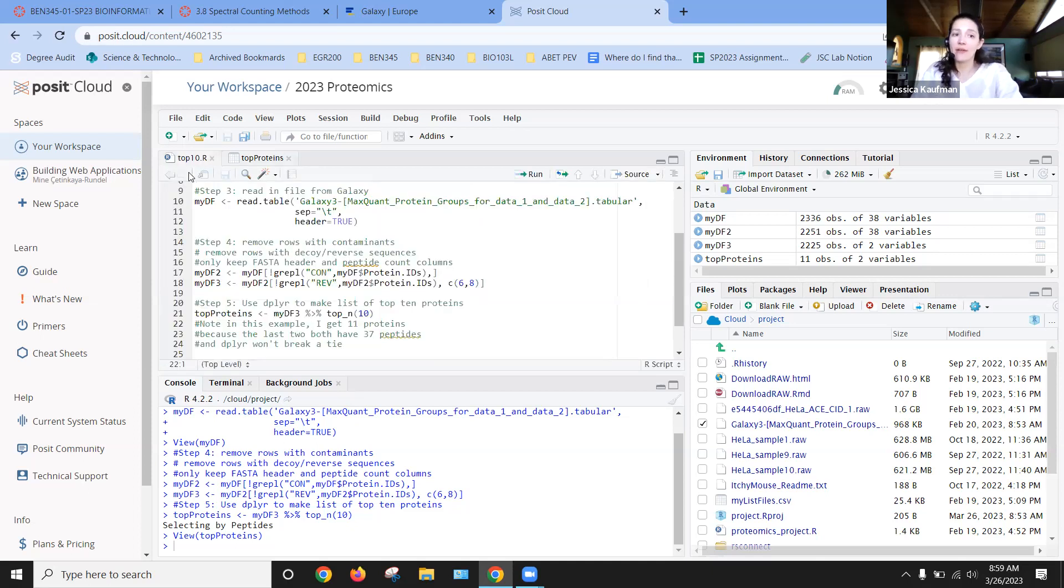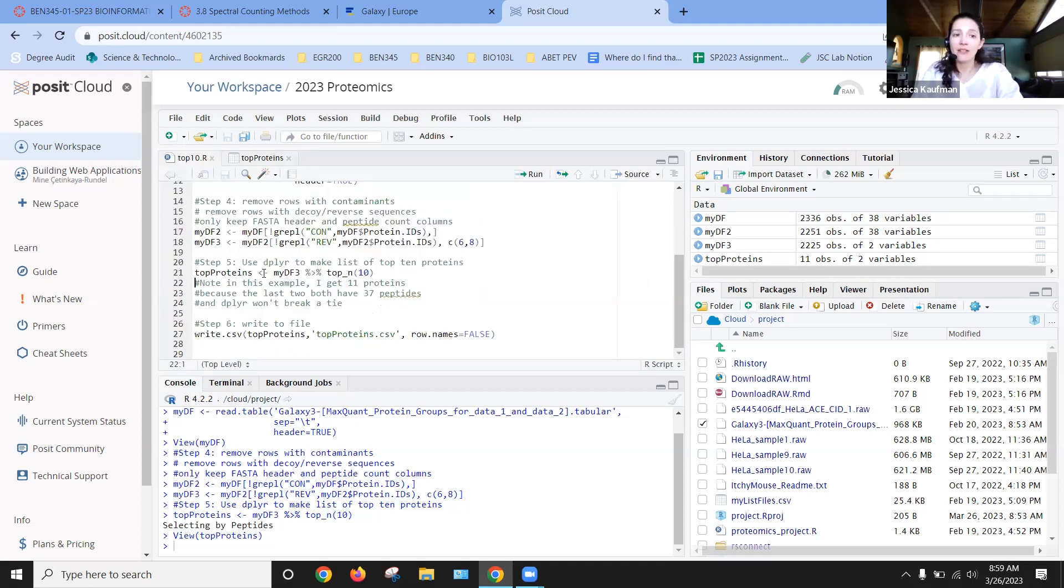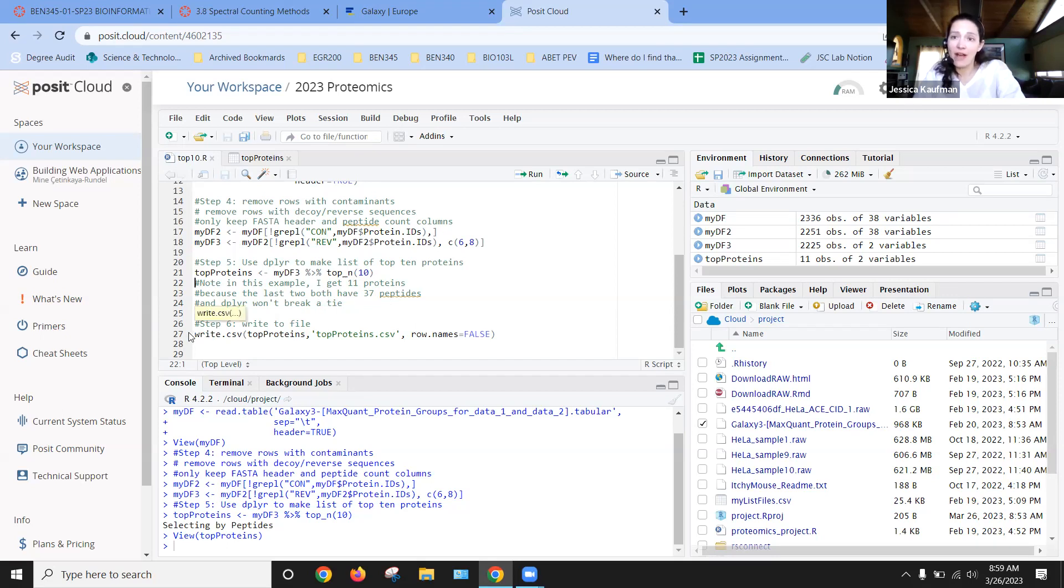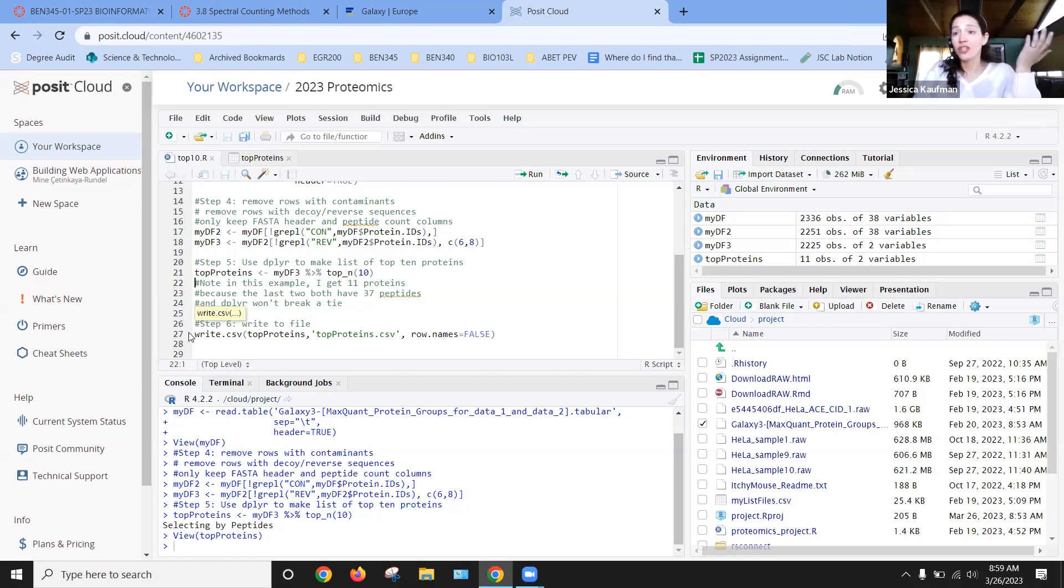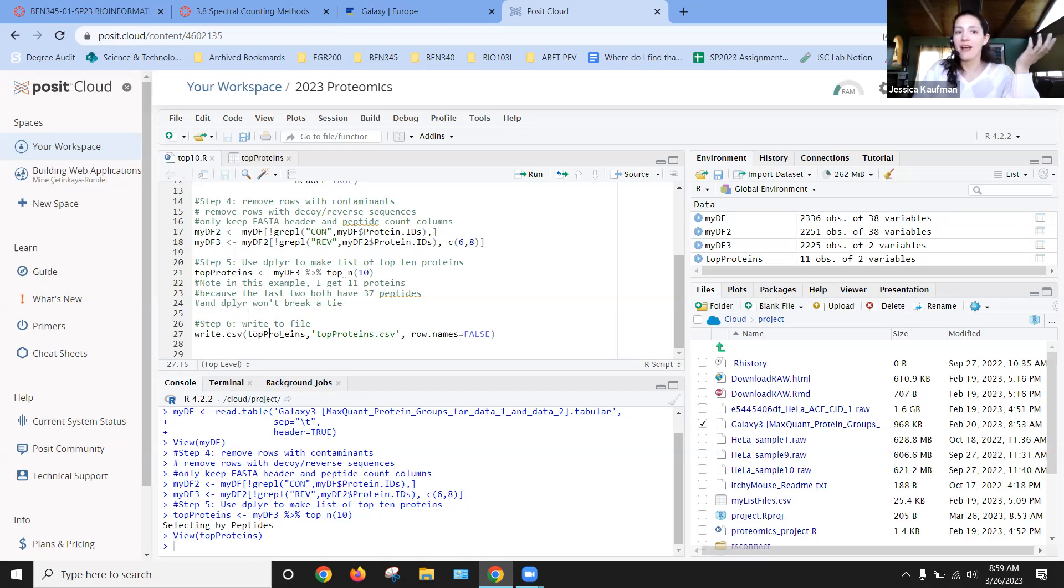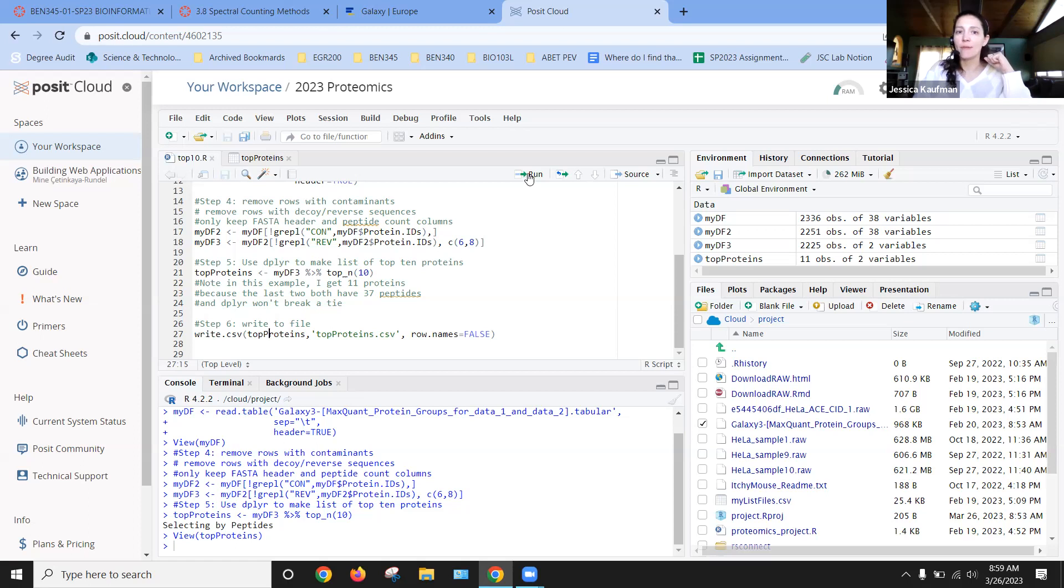So now I know what the proteins are. And I have in my code comments, I get 11 proteins because the last two have 37. And I'm ready to write this to a file that I could email to someone who didn't use R, that I could share with anyone, or that I could even go into a PowerPoint presentation. So if I was creating a poster for my senior thesis, I might want to write to a CSV file just to start making that table and formatting the table.